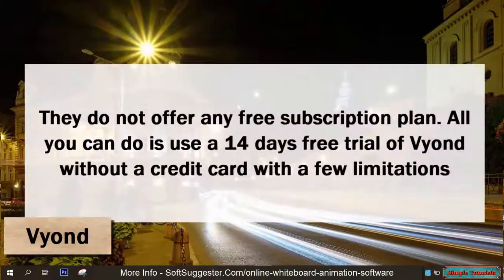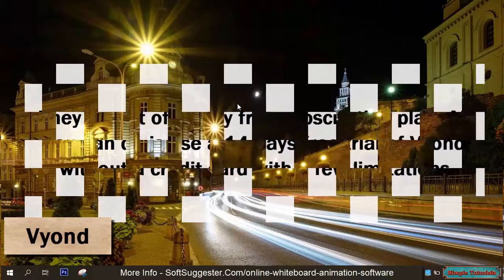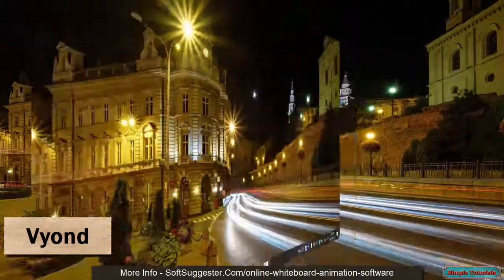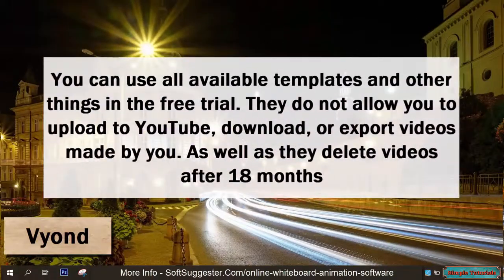Vyond does not offer any free subscription plan. All you can do is use a 14-day free trial without a credit card, with a few limitations. You can use all available templates and other things in the free trial, but they do not allow you to upload to YouTube, download, or export videos. They also delete videos after 18 months.